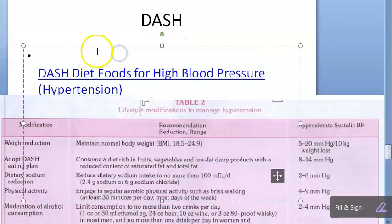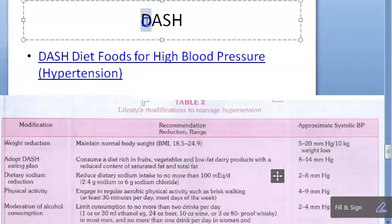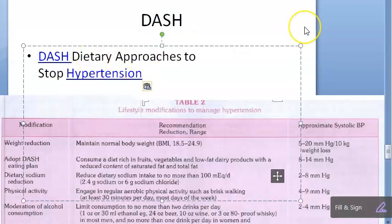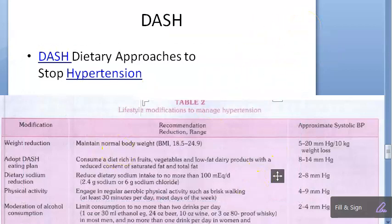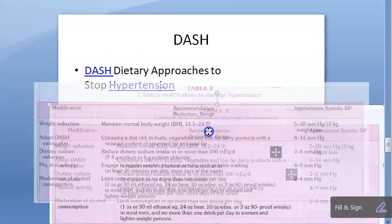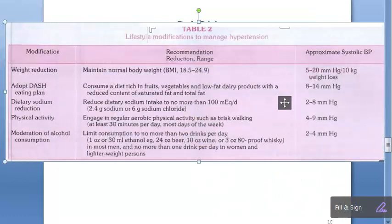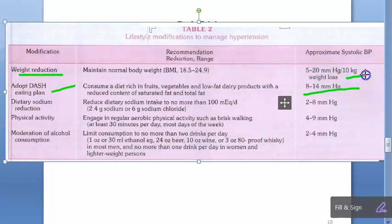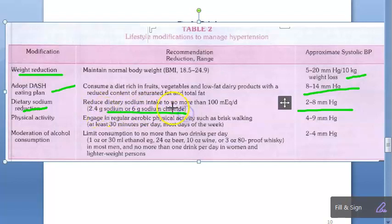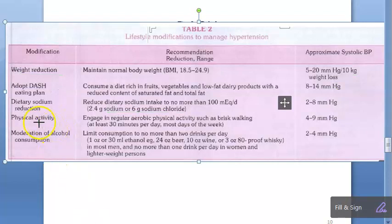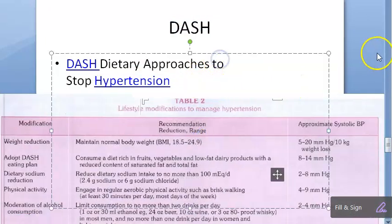The DASH full form: Dietary Approaches to Stop Hypertension. What they should eat: fruits, vegetables, low-fat foods, and reduced content of saturated fat and total fat. Looking at this table: adopting the DASH eating plan can reduce BP by 8 to 14 mmHg. Weight reduction gives 5 to 20 mmHg reduction per 10 kg weight loss. Reducing sodium in food reduces BP by 2 to 8 mmHg. Physical activity and moderation of alcohol consumption are the other two items in this table.